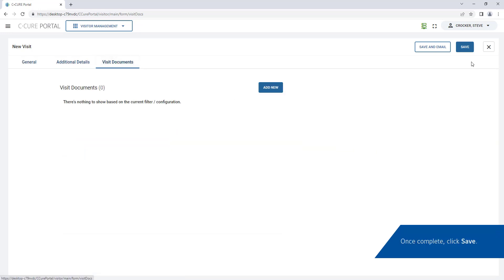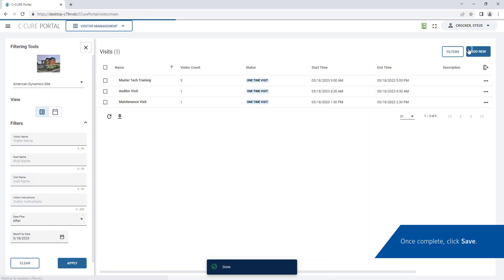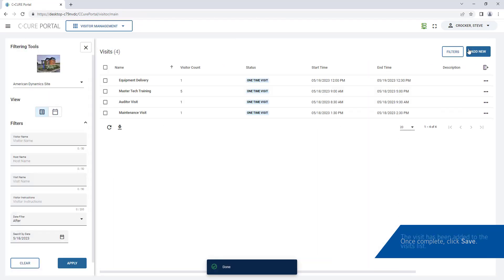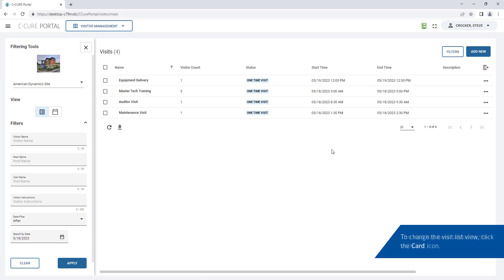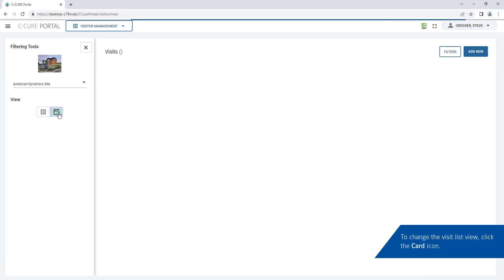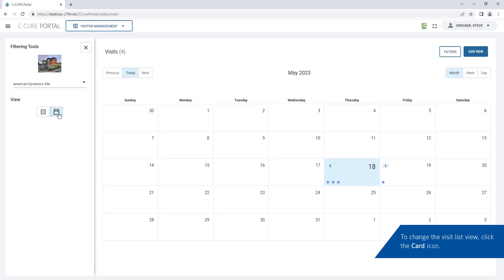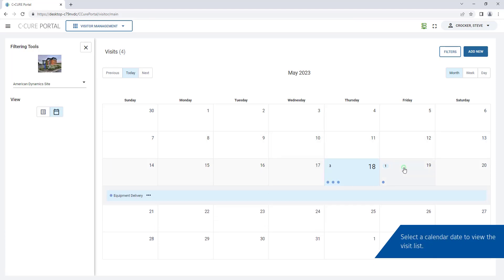Once visit details are entered, click Save. The visit has been added to the visits list. To change the list view, click the Card icon. Select a calendar date to view the visit list.